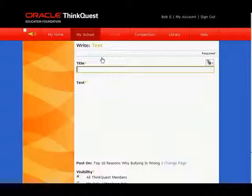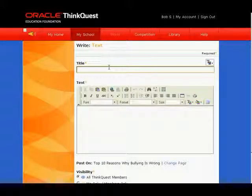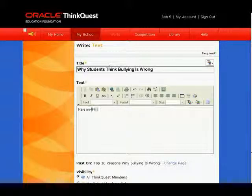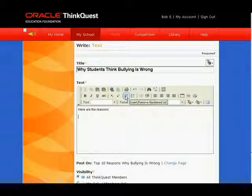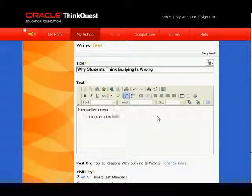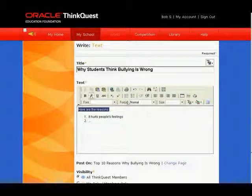Let's start by adding some text. Give the text a headline in the title area, and then add details about your text in the main body area. You can format your document just like Microsoft Word. Use the buttons to help you. You can highlight text also to make changes to it.